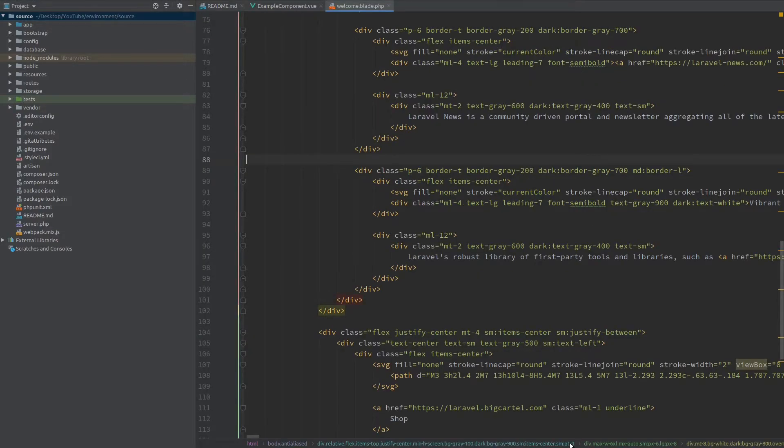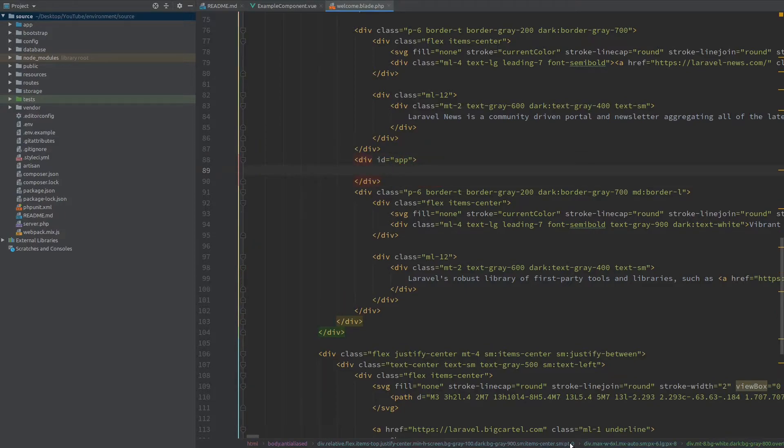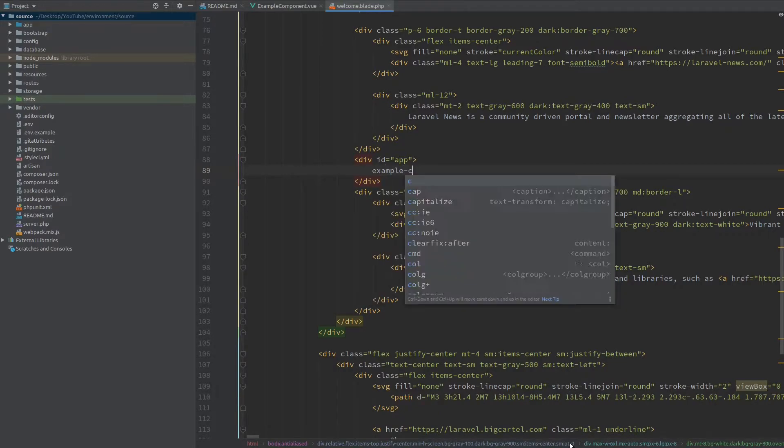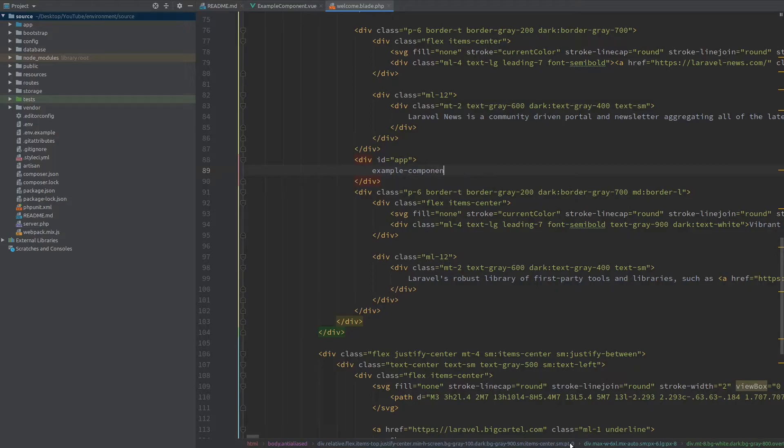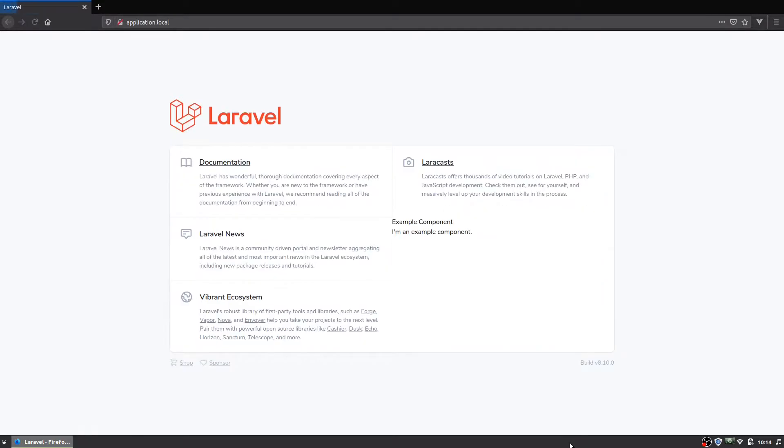Now let's go to the content and here I will create a div with an ID of app which is where our Vue.js will bind, and here I will load our example component. Now let's jump to the browser and hit refresh. You can see our example component is being loaded successfully.